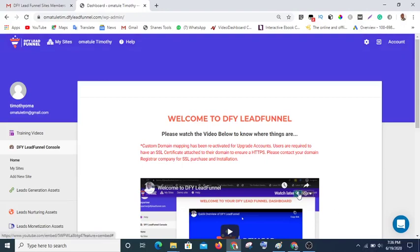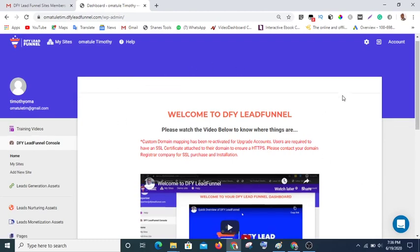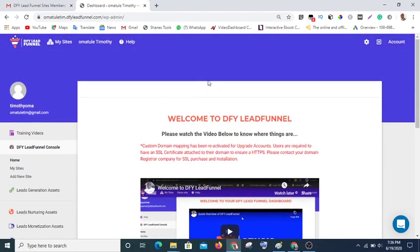Hello, what's up! Today this is Timothy from omatoletimothy.com. In today's video I'd like to show you how to use DFY Lead Funnel. In my previous video I showed you how to create a funnel that converts; in today's video we will go further on that.